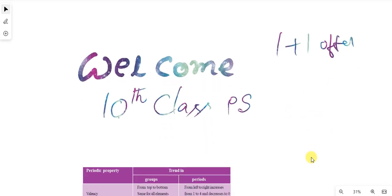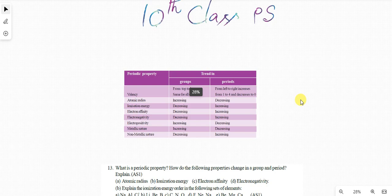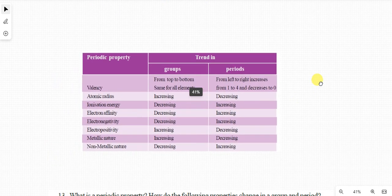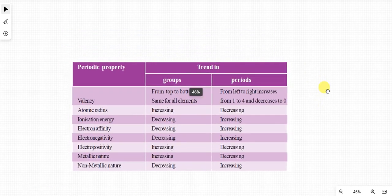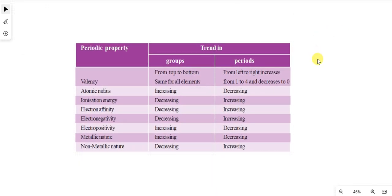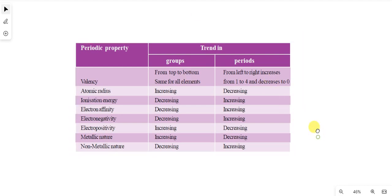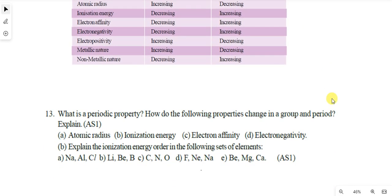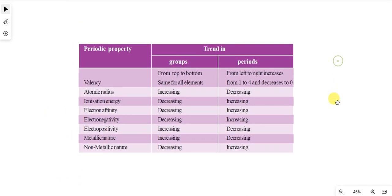Now, example. Look at this table. You have already learned periodic properties — Groups and Periods. In our textbook, we have one type of question: What is the periodic property? How do the following properties change in a group and period? Explain. Atomic radius, ionization energy, electron affinity, electronegativity — like that. Some students are confused to answer this.